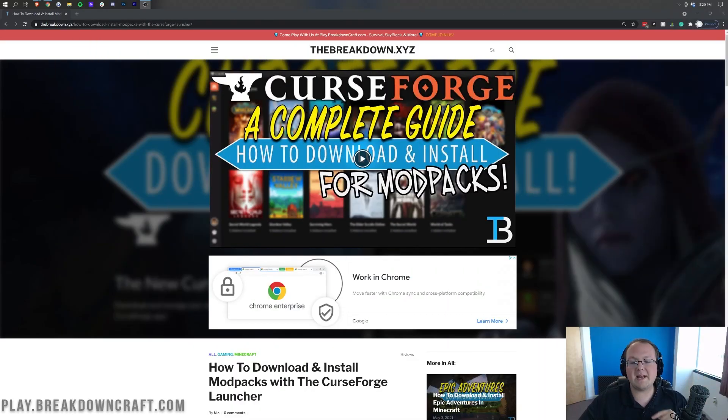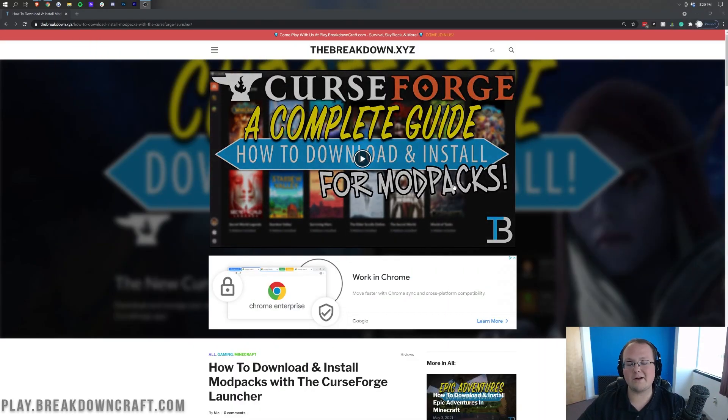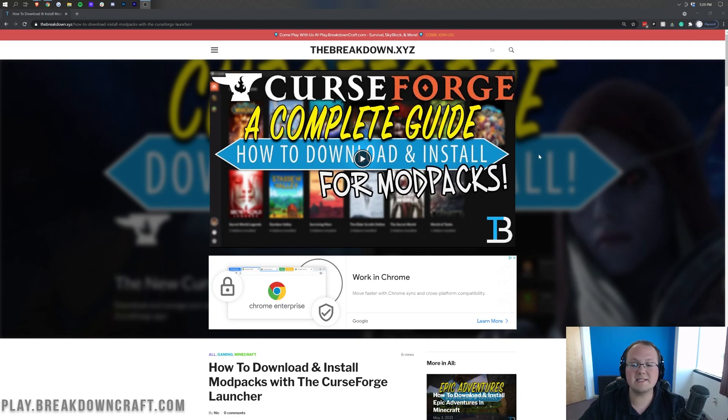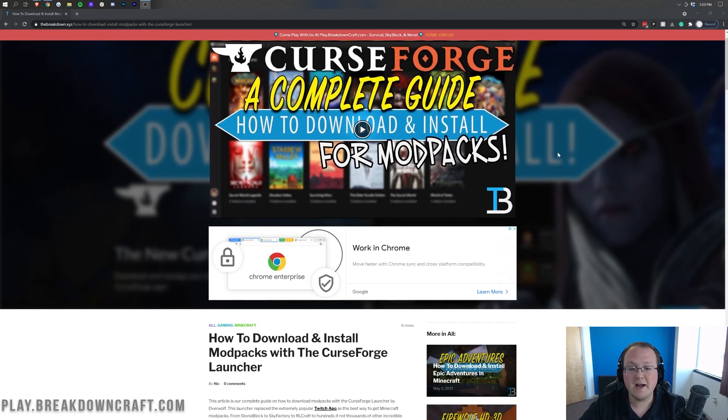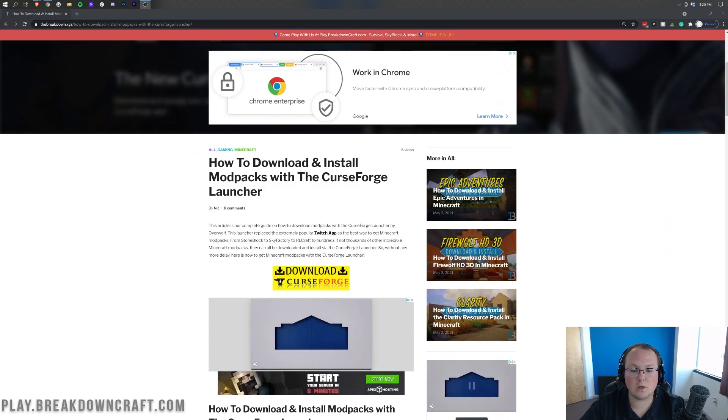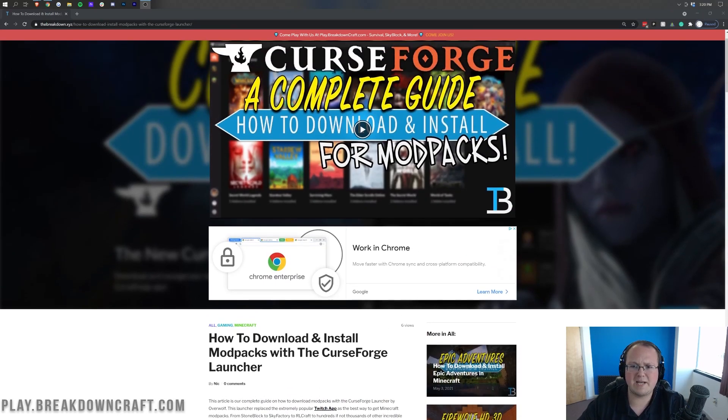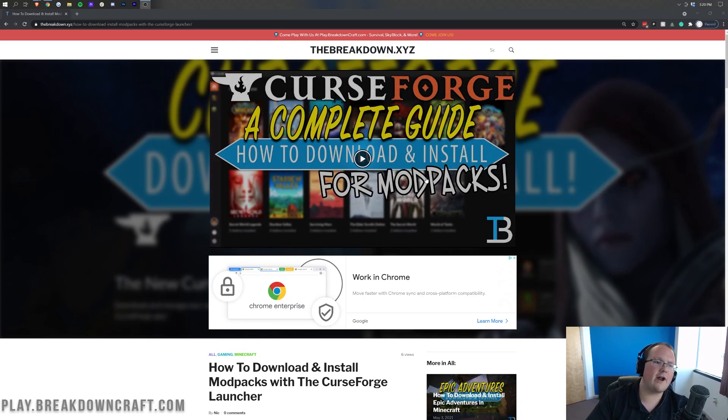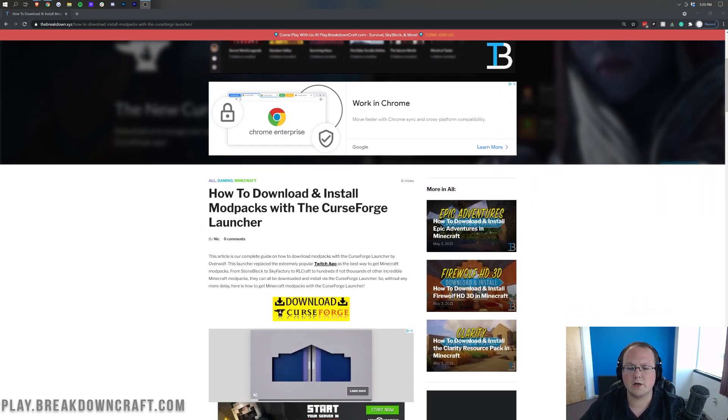Nevertheless, let's go ahead and jump in to getting the Better Minecraft Mod Pack downloaded. That's why you're here after all. The first thing you want to do is go to the second link down below, and that's going to take you here. This is actually our complete guide for getting Curse Forge.